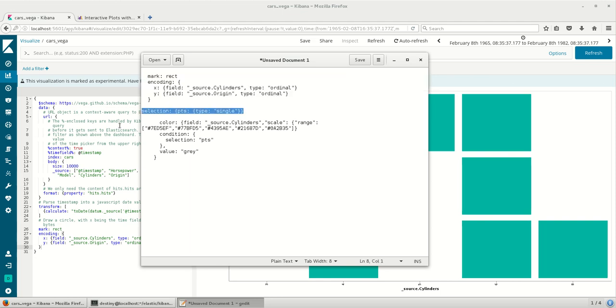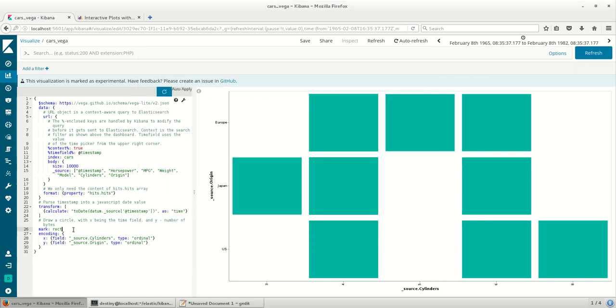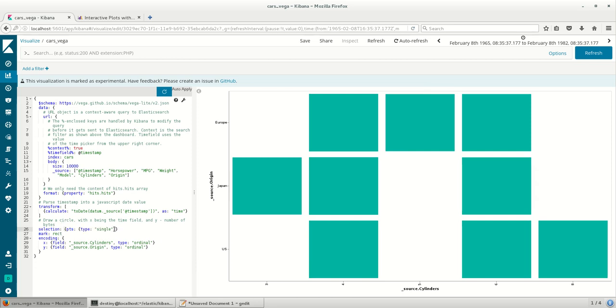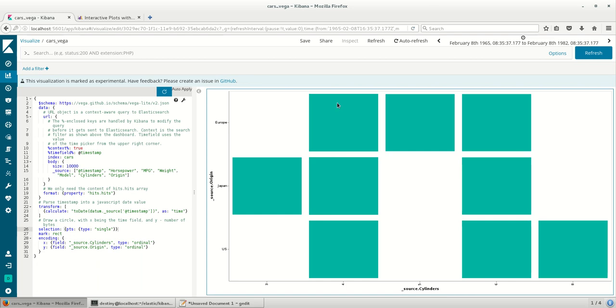So in Vega Light we have a function called PTS which is used for selection. I'm just going to invoke that and the type is single, so it's a single selection wherein we can click on different tiles and the selection would happen.